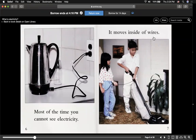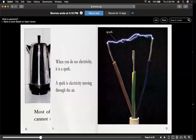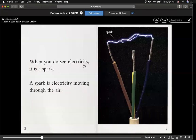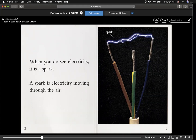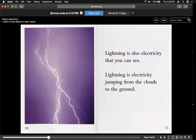It moves inside of wires. When you do see electricity, it is a spark. A spark is electricity moving through the air. Lightning is also electricity that you see. Lightning is electricity jumping from the cloud to the ground, just like this.